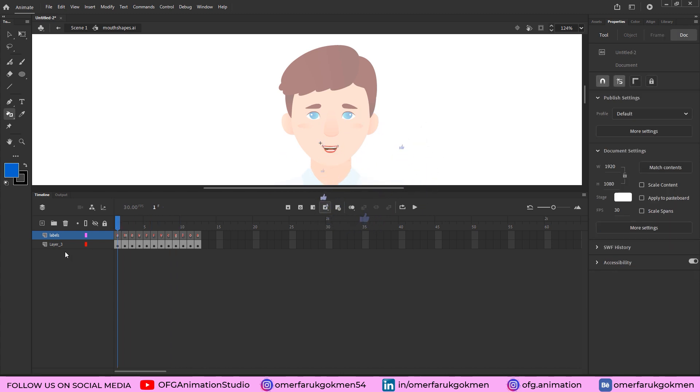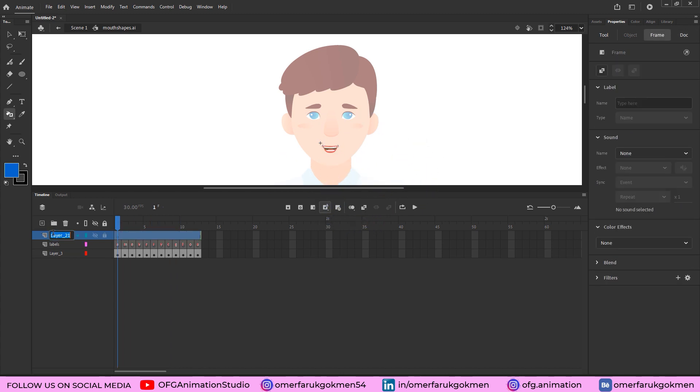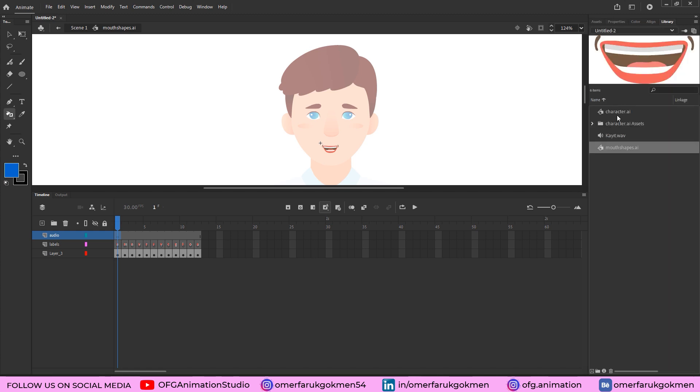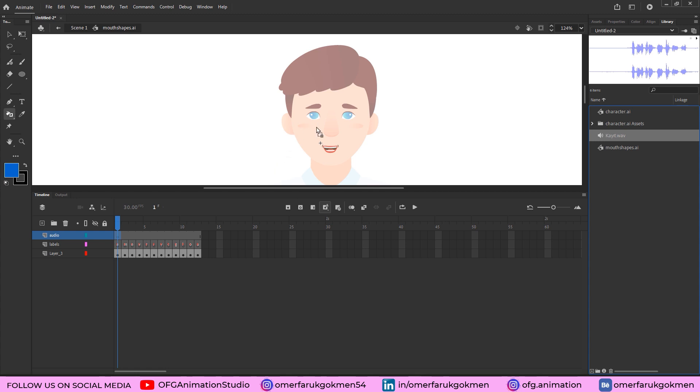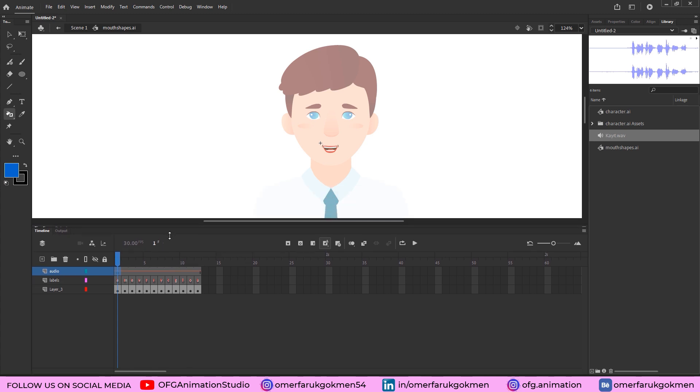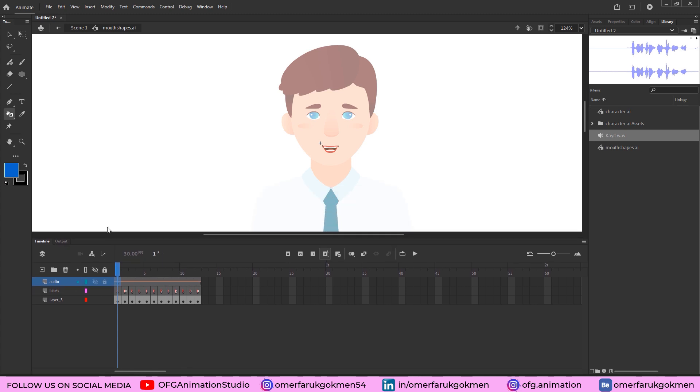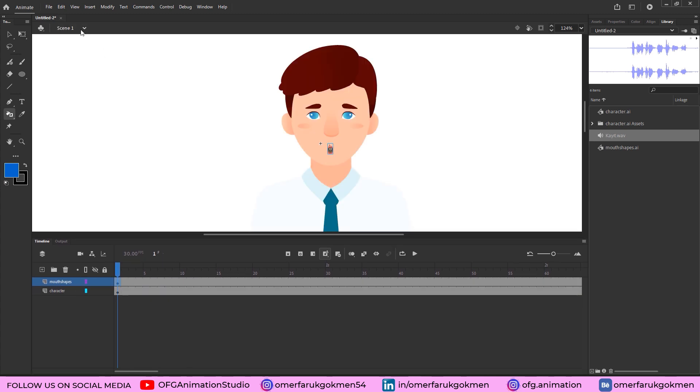Now we have labeled them. So create a new layer, this is our audio. Let's come to the properties, let's come to the library and drag our audio onto the timeline. Perfect. We have this audio file as well. So this is done.